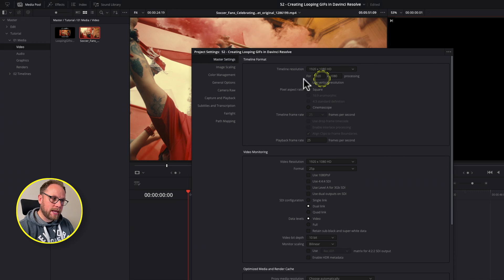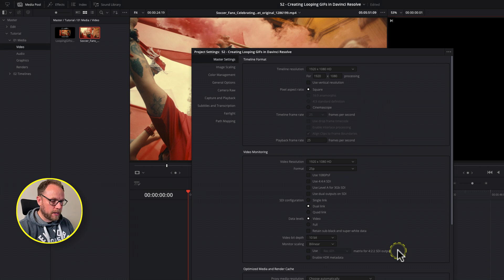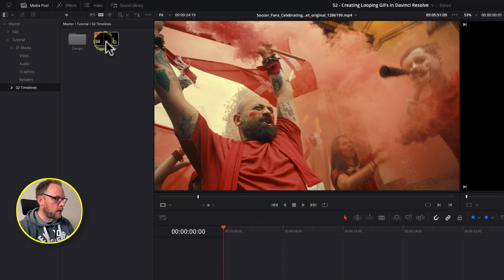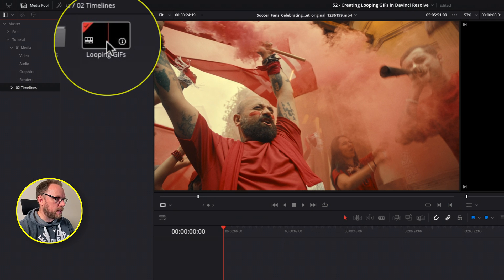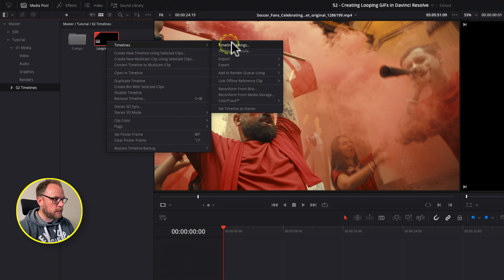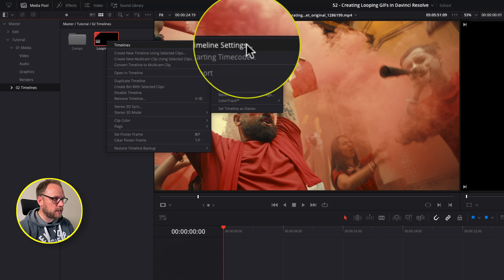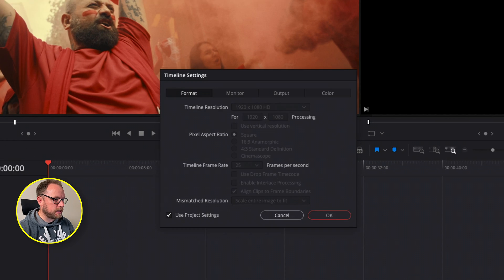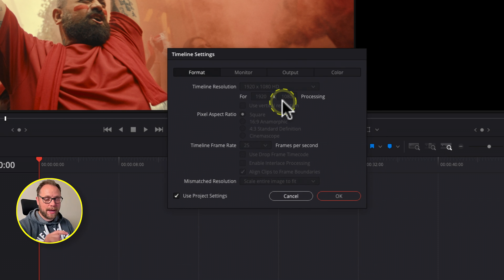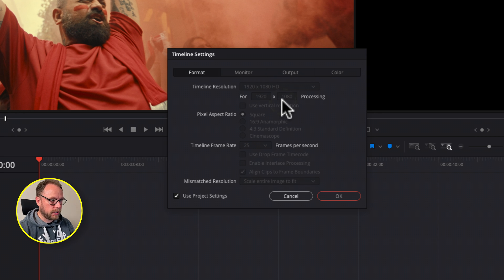Rather than change it in the project settings, I'm going to come to where my timeline is, right-click on it, come to Timelines > Timeline Settings, and click that. What you'll notice is you've got some timeline settings in a separate box that pops up. This is because we're going to set some independent settings for this particular timeline, which is going to work really well for us.